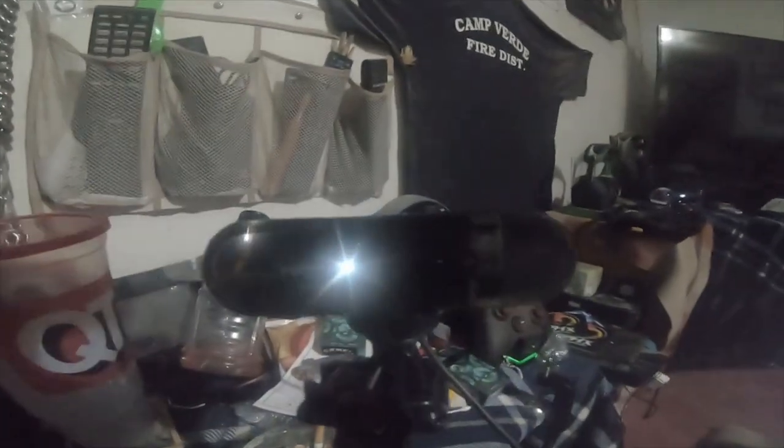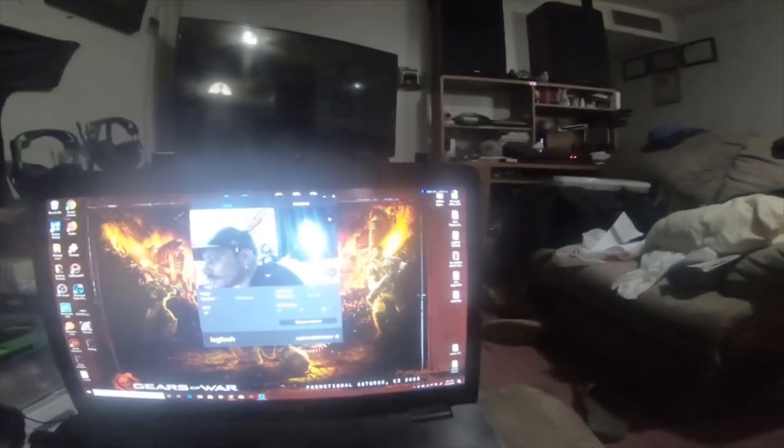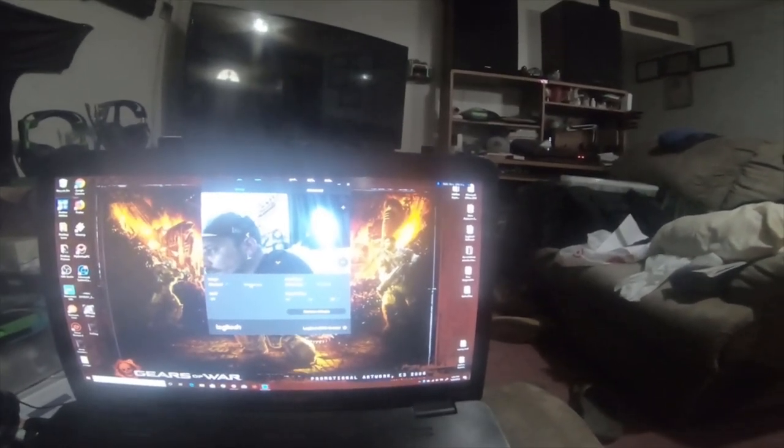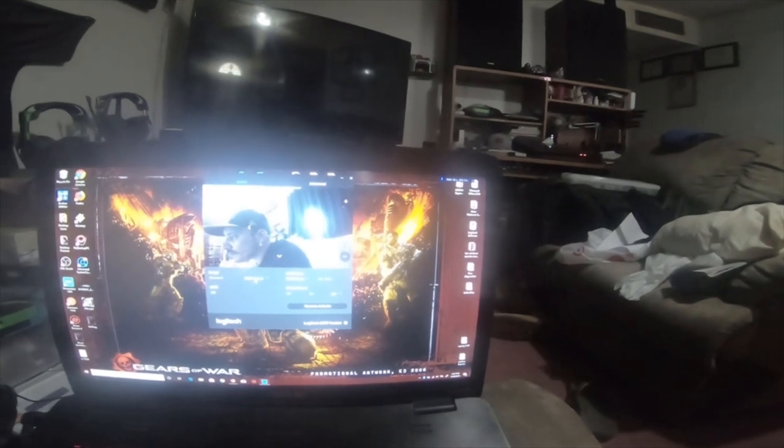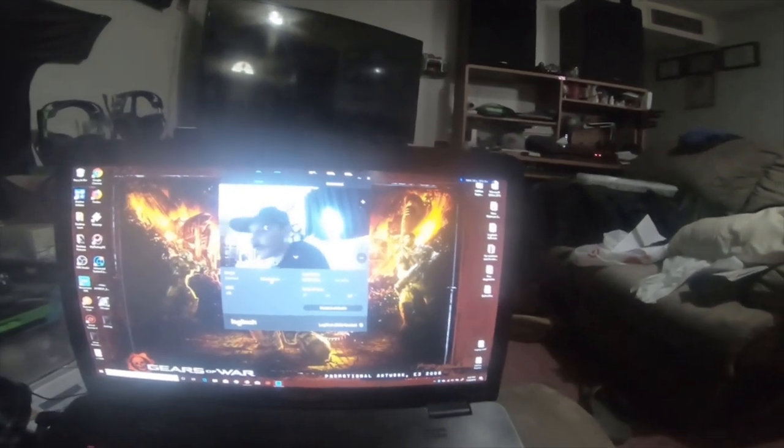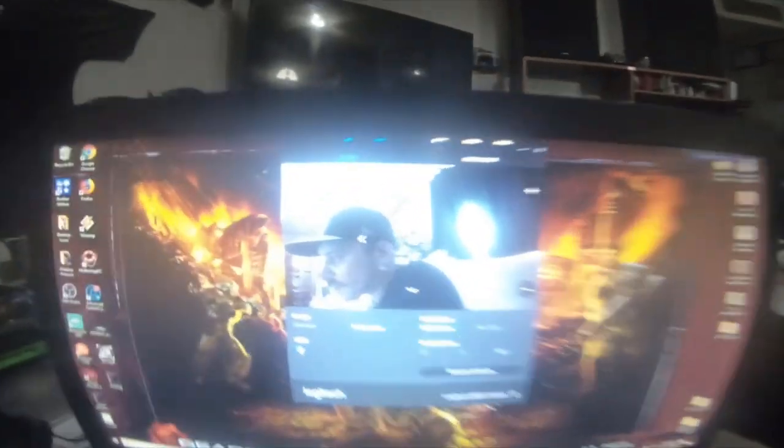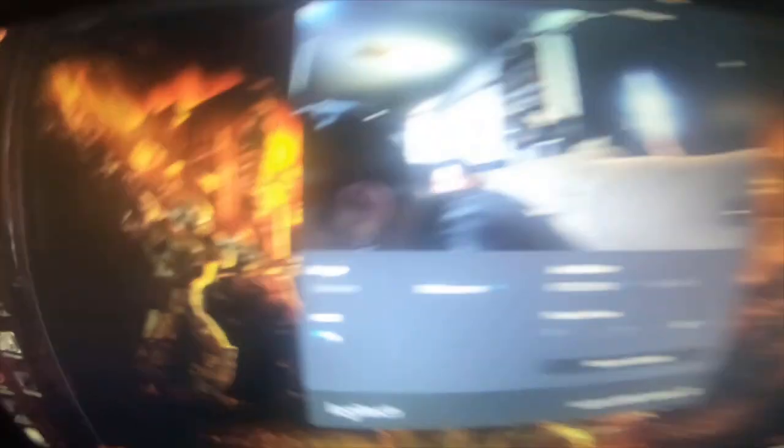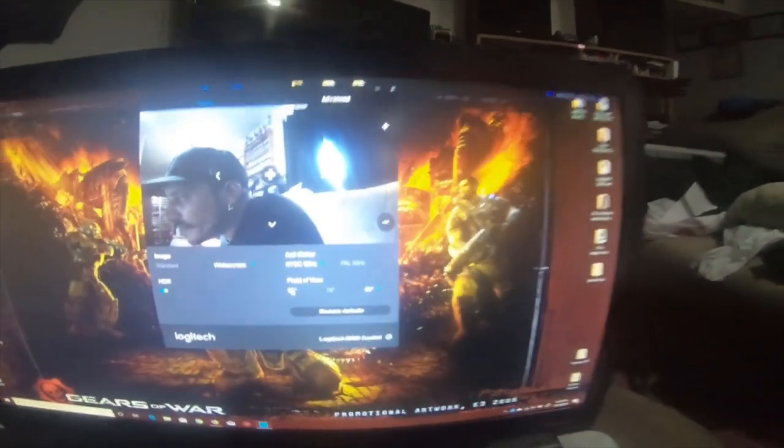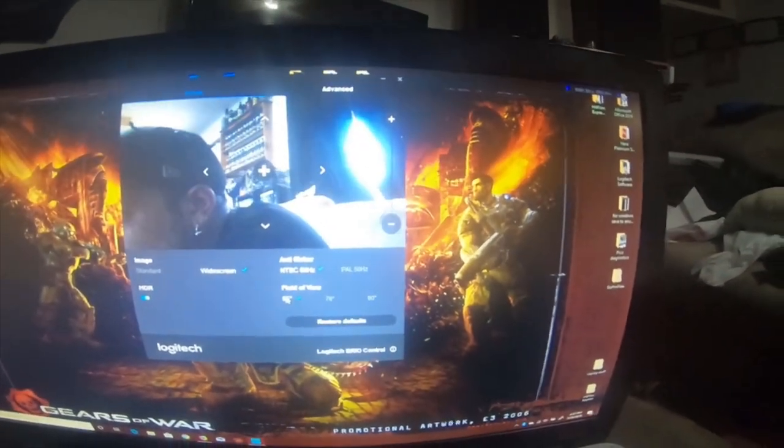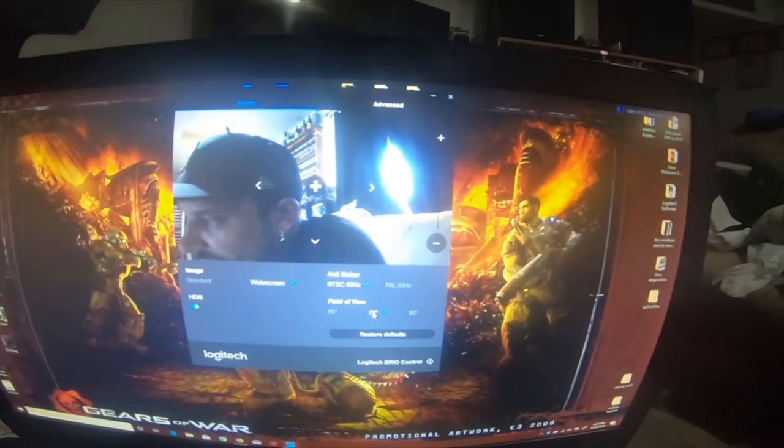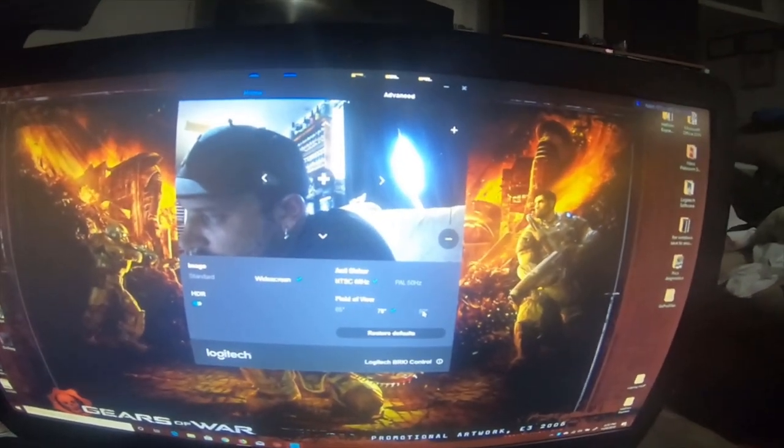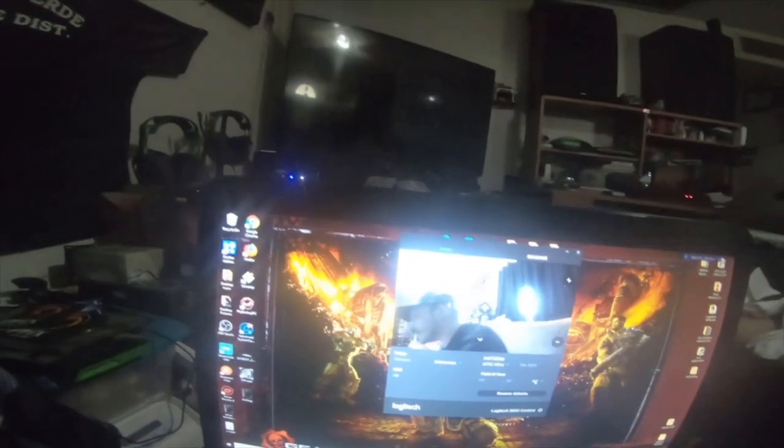Camera is active. I'm going to click on widescreen. HDR is on. It's kind of hard to see if HDR is on. And then you have field of view 65, it shows me really close. 78 degrees or 90 degrees. And I think I'm just going to leave it on 90 degrees.